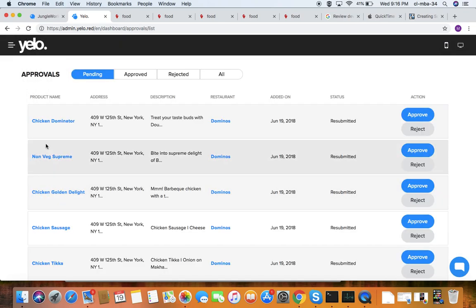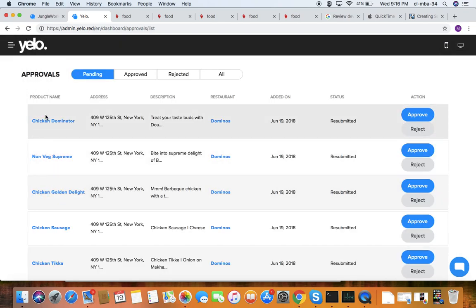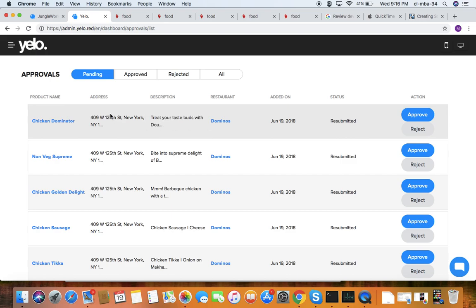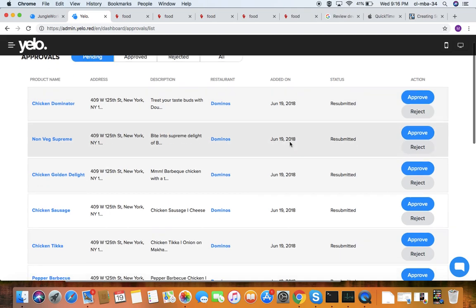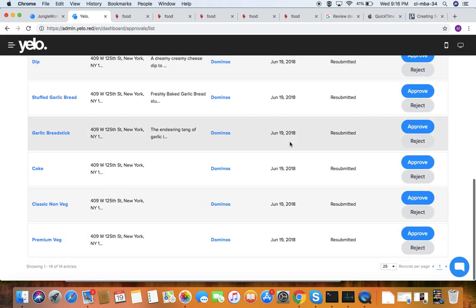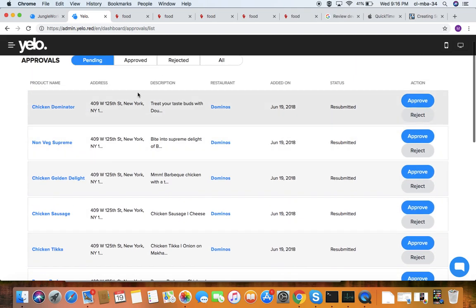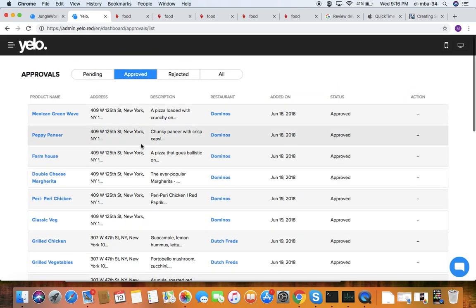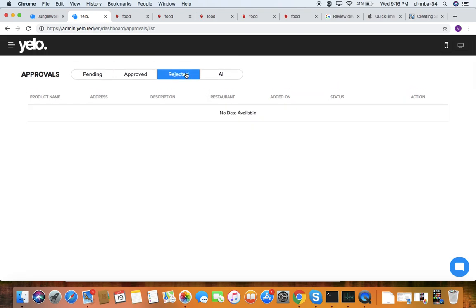Under approvals, you can see all orders that need to be approved or rejected. Details include restaurant name, address, and description, and you can approve or reject them. Orders go through pending, then approved, then rejected statuses.